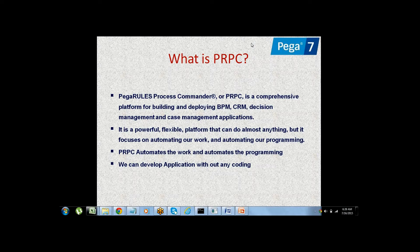Internally, Pega contains a platform to develop applications — that platform is the Process Commander. Pega Rules are the inbuilt things in Pega, similar to libraries, classes, functions, controls, and methods in Java. All those commonly used things are called Pega Rules, which are designed using the Java language.